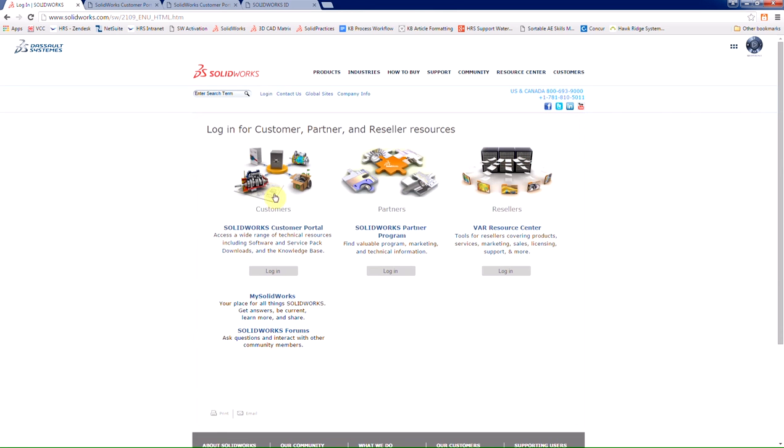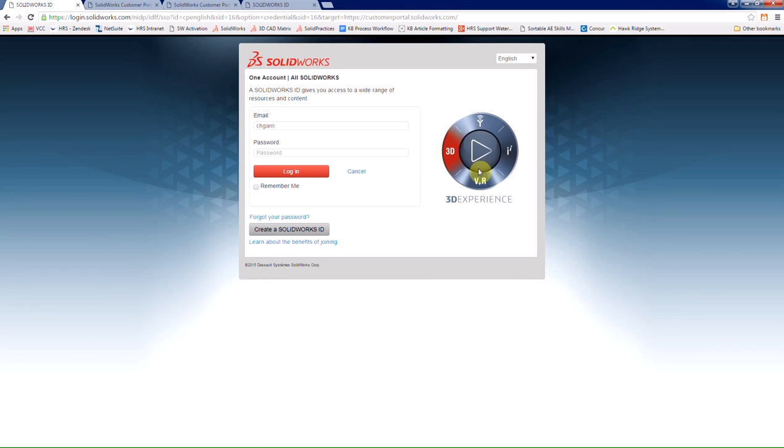In the next page, simply choose SOLIDWORKS customer portal. And here we're asked to enter in our email address and password. Since we don't currently have a SOLIDWORKS ID, we'll go below that and choose create SOLIDWORKS ID.